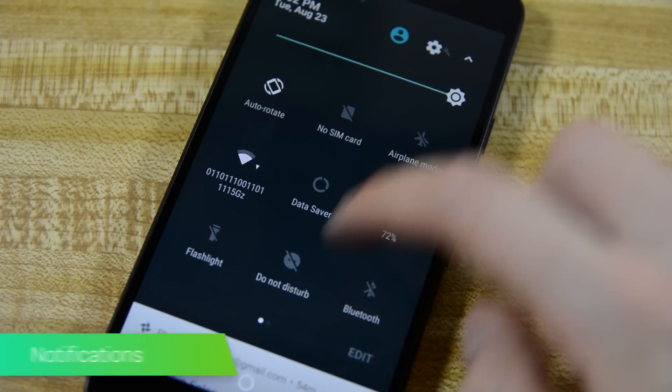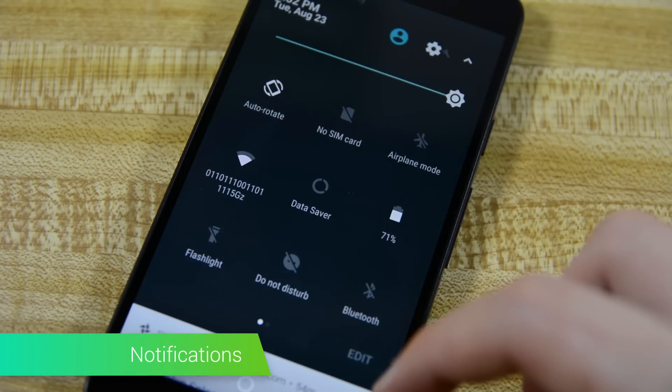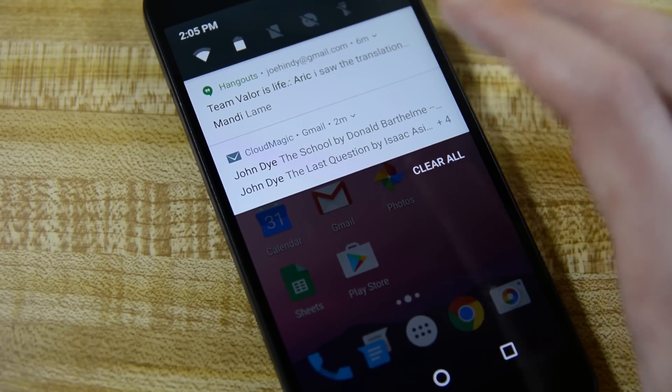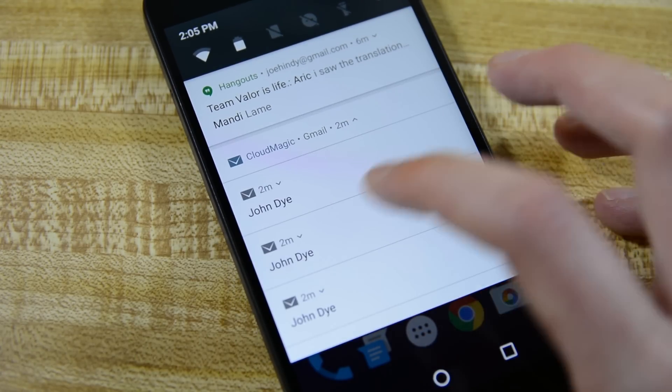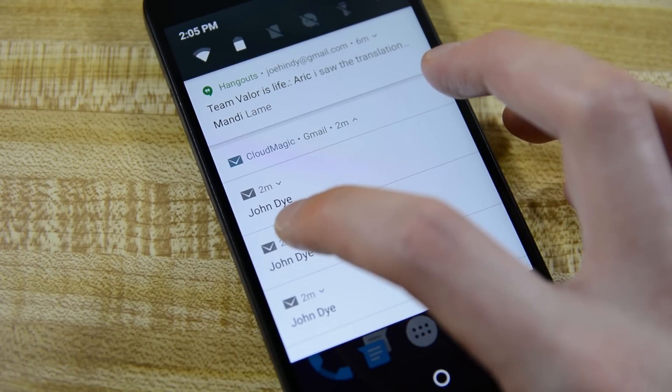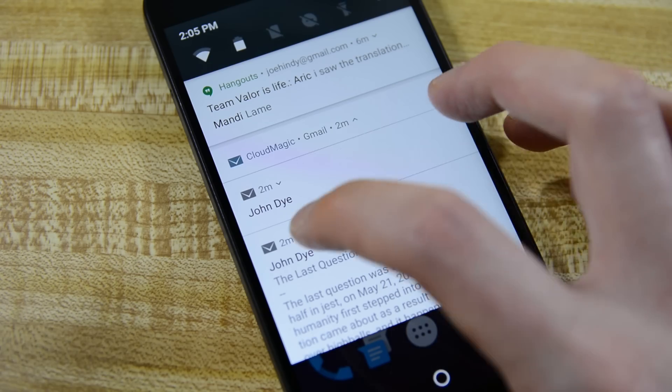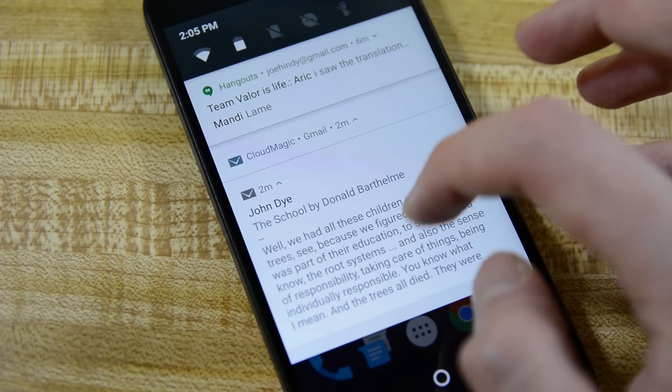While we're in the vicinity, let's check out the notifications. They've received a permanent visual revamp that makes them visually flatter. This creates a wall of notifications that takes a few days to get used to, but they're actually very enjoyable once you do.